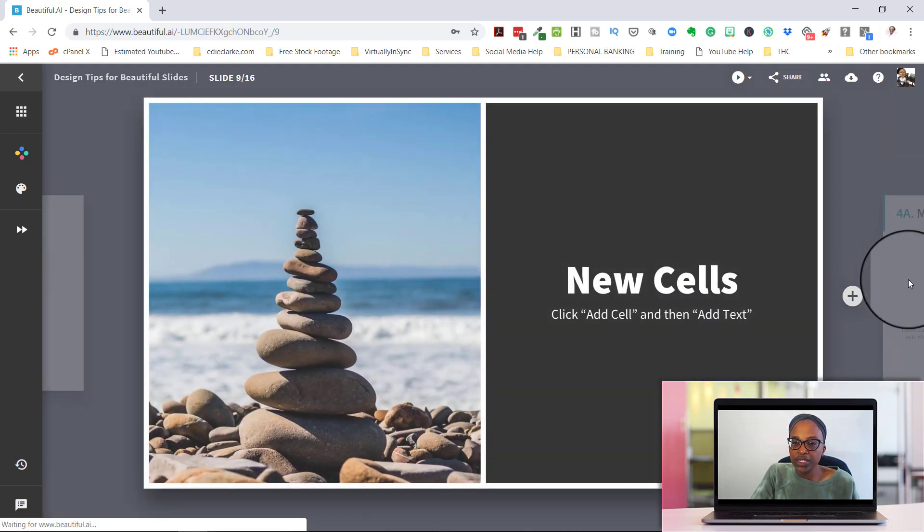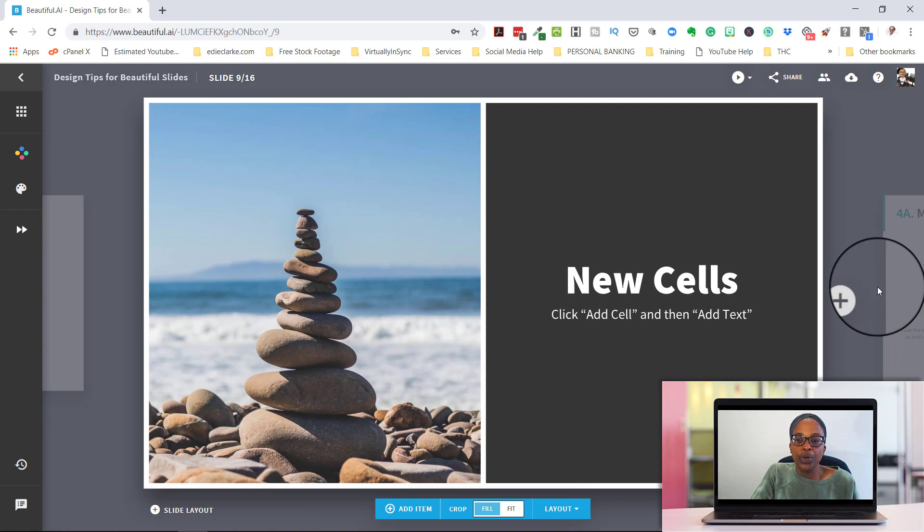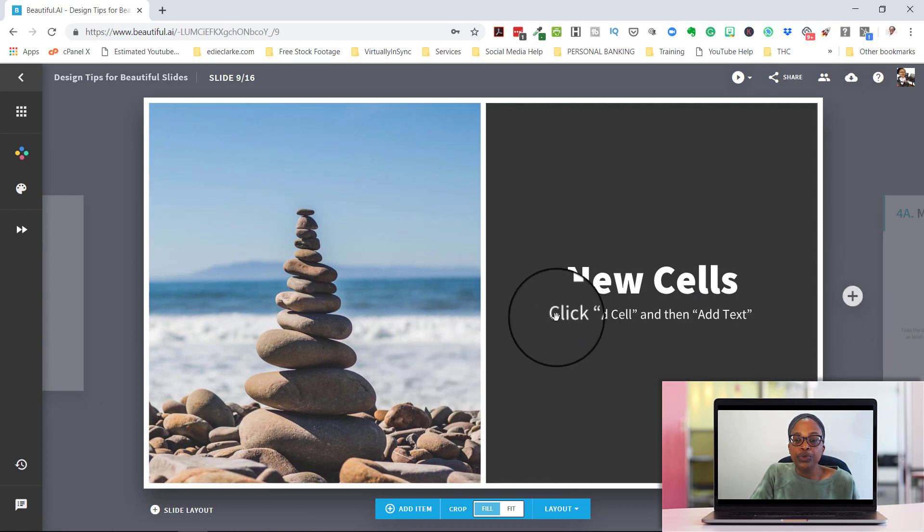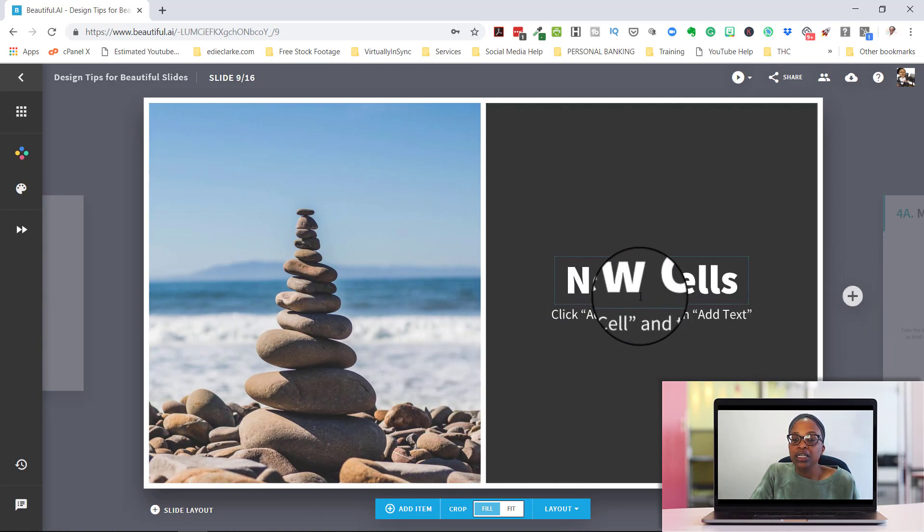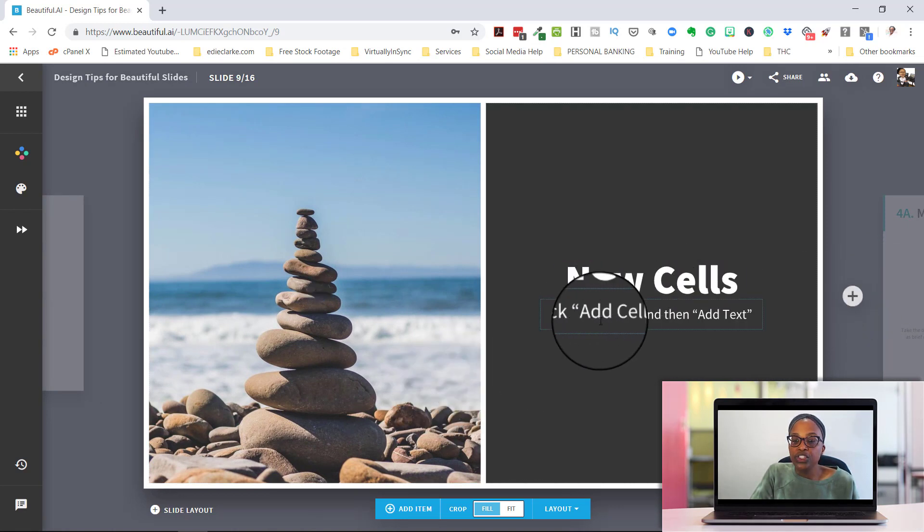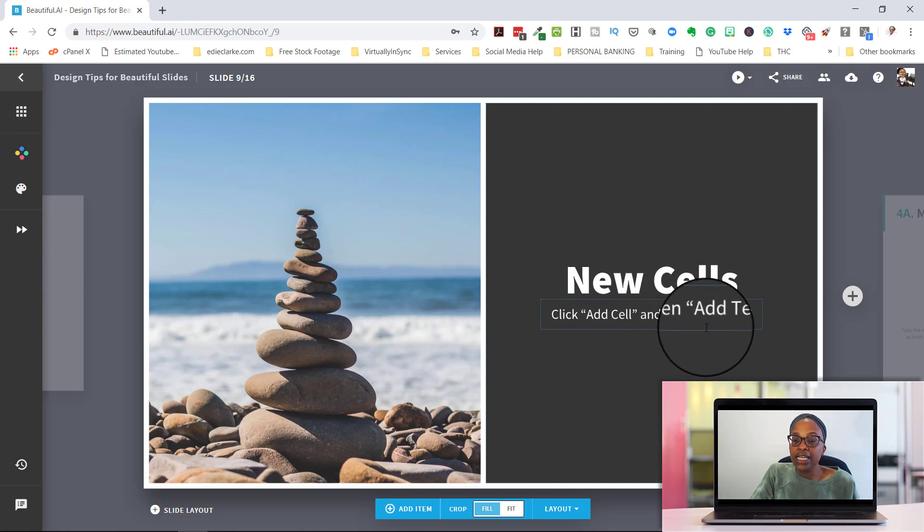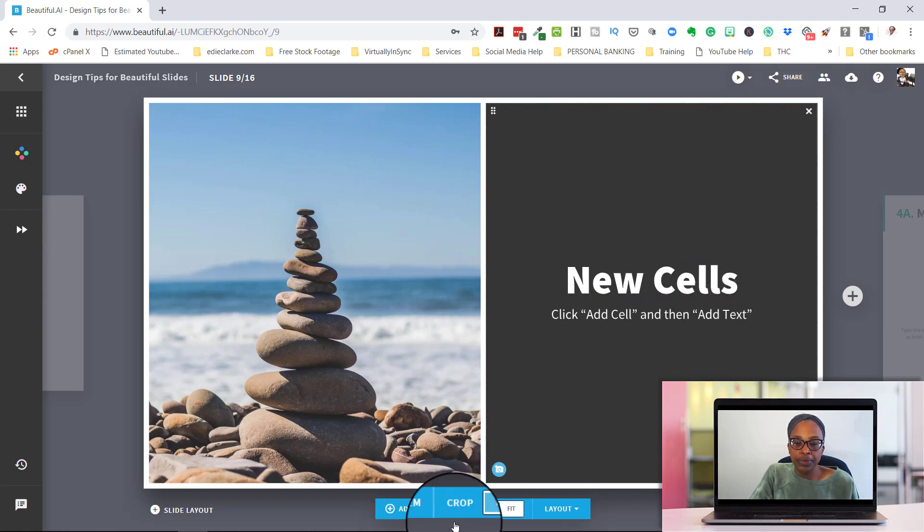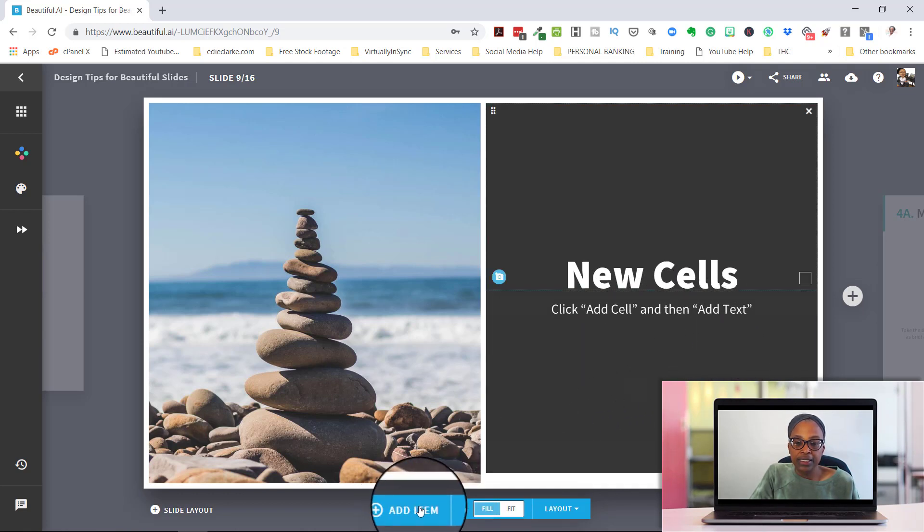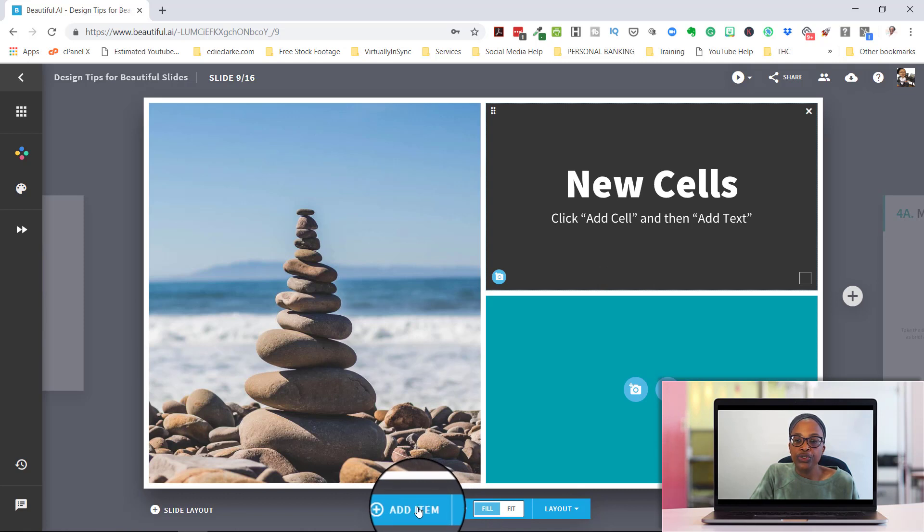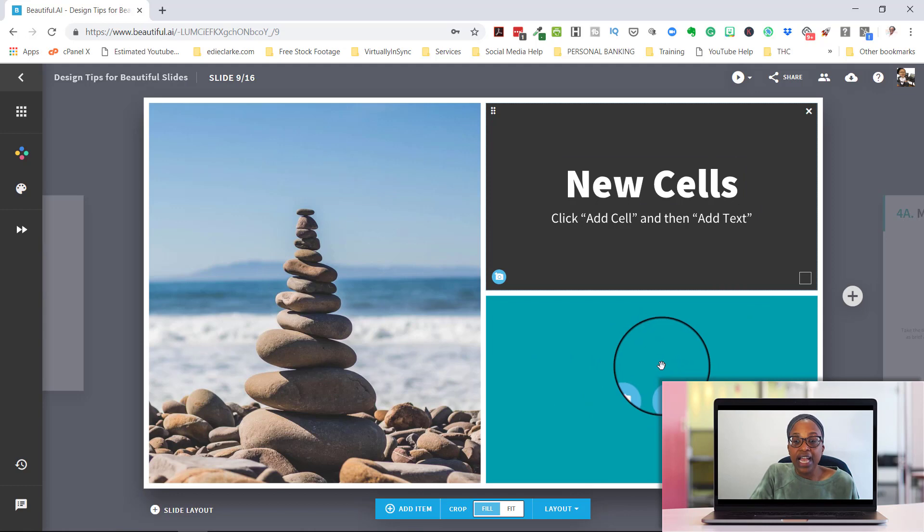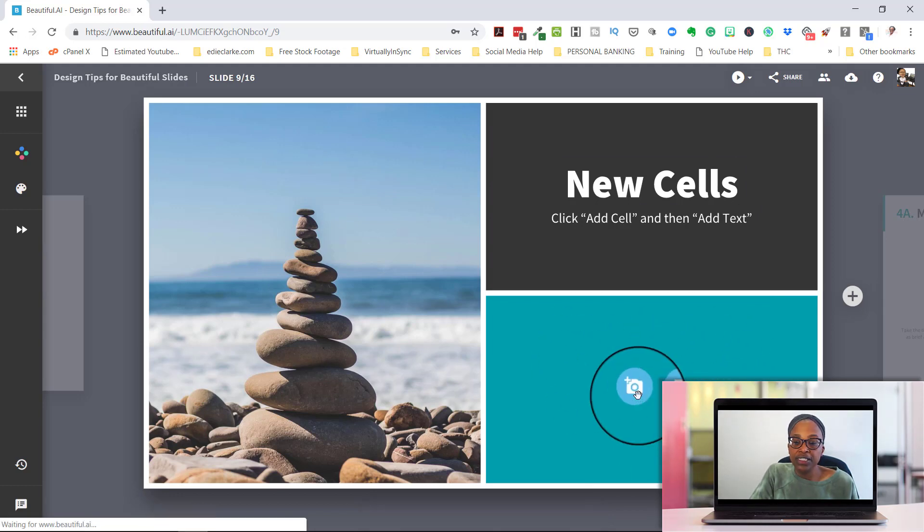So let's look and see what else that they have. So if you need to add new cells, you click add cell and then you add text. So let's add a new cell there so we can have three images and this can be text or it can be an image. So obviously if it's an image, you just click on that.